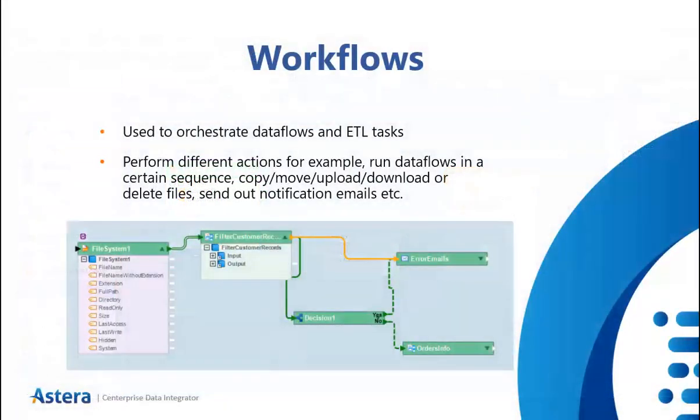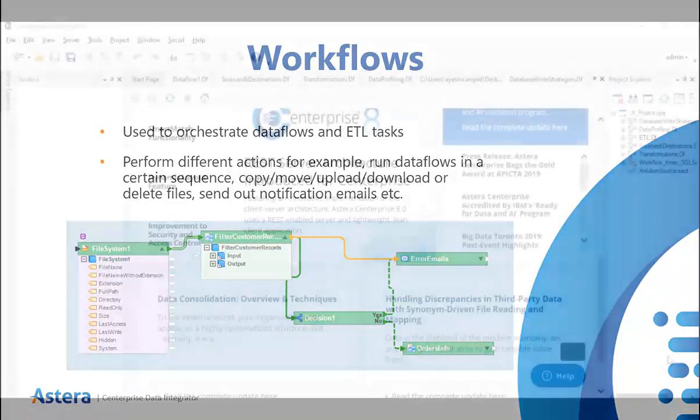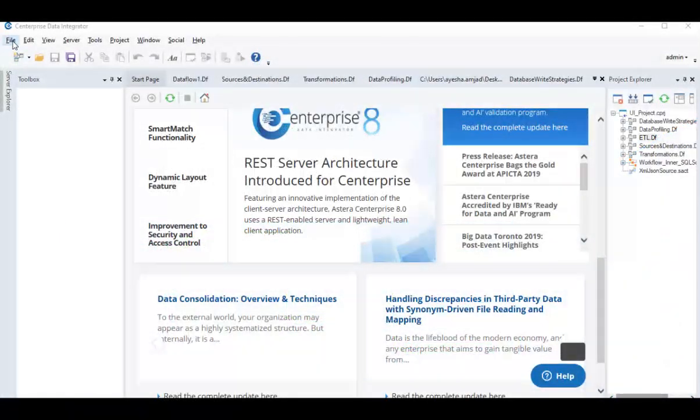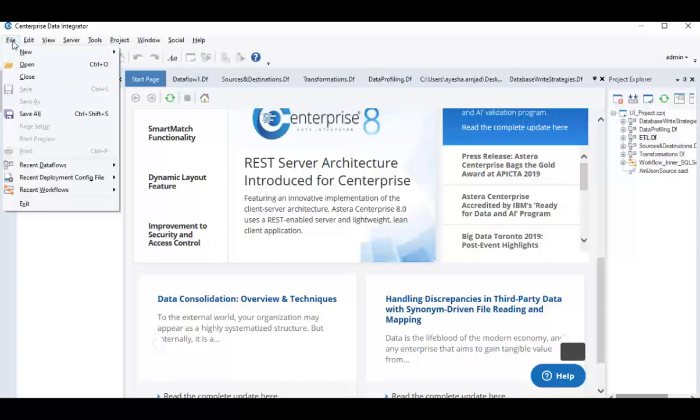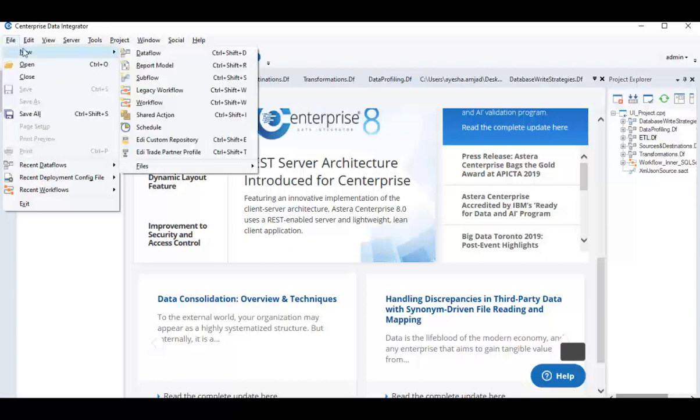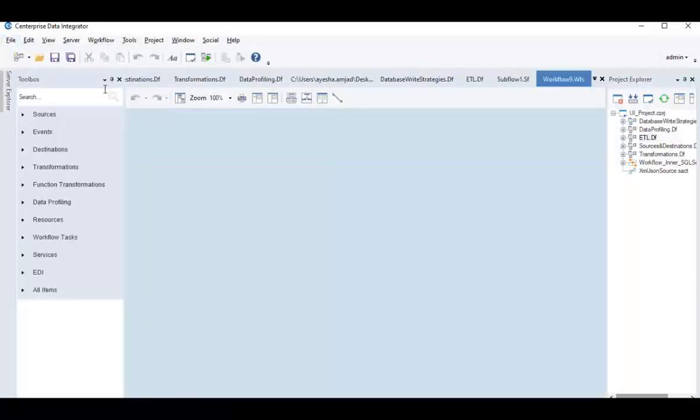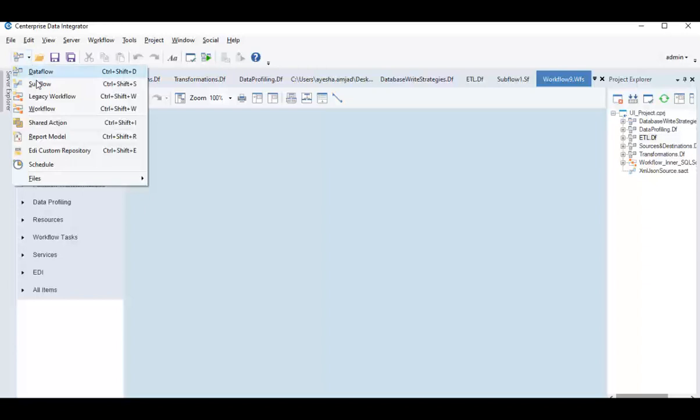Let's move on to the workflow component. Workflow is designed to orchestrate an automated and iterative execution of ordered task, where these tasks are performed according to some predefined path and custom logic. To open a workflow, go to File, New, Workflow or click on the dropdown arrow of this icon and select Workflow from the list.